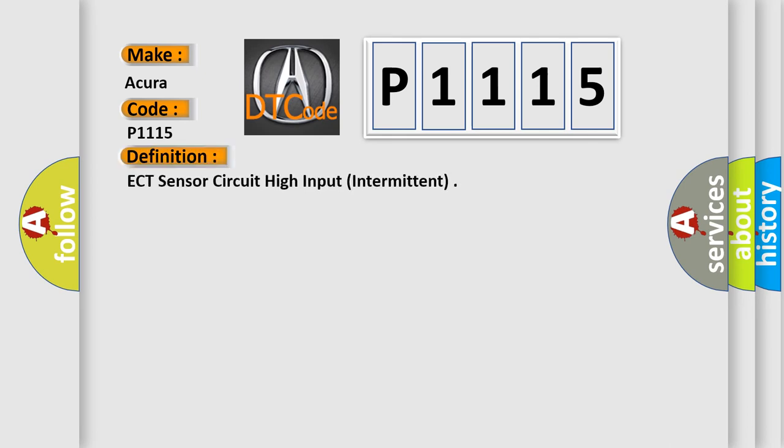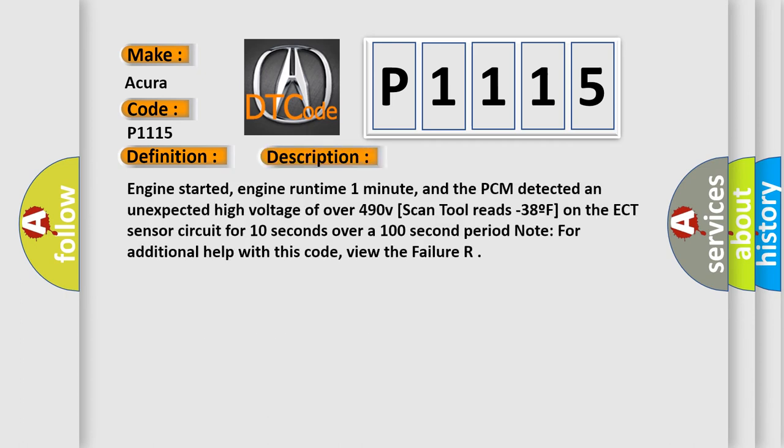The basic definition is ECT sensor circuit high input, intermittent. And now this is a short description of this DTC code.